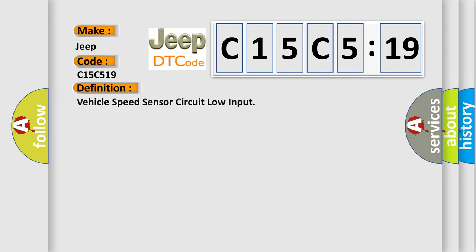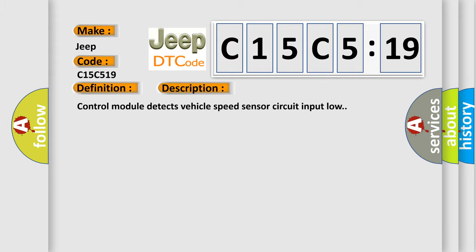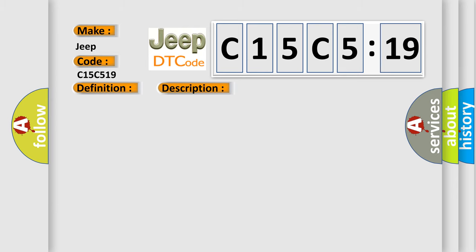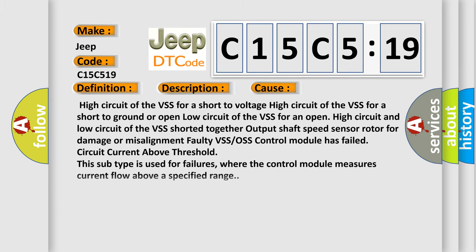The basic definition is: Vehicle speed sensor circuit low input. And now this is a short description of this DTC code. Control module detects vehicle speed sensor circuit input low. This diagnostic error occurs most often in these cases.